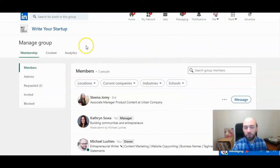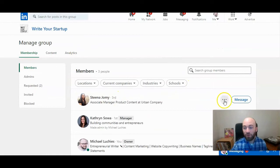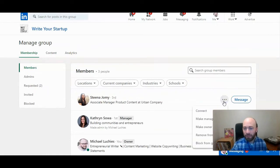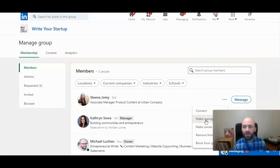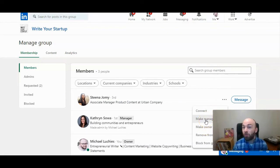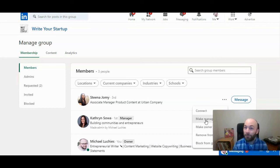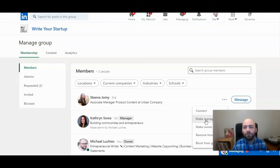You go to manage group and then whoever you want to make an administrator, click here and then you can make them a manager or owner. Manager is an admin. They can manage the content. Owner means they can pretty much do anything in your page. They own it, which means they can also delete it.